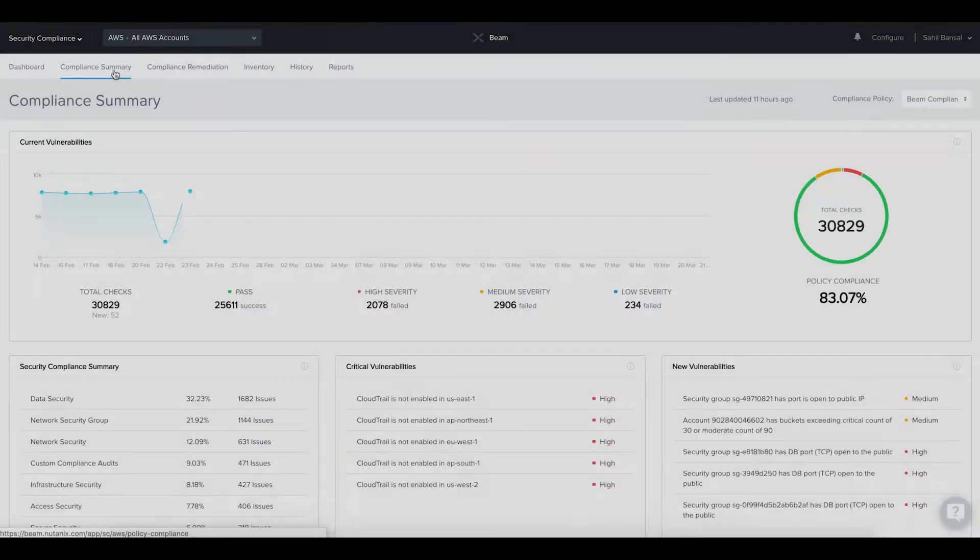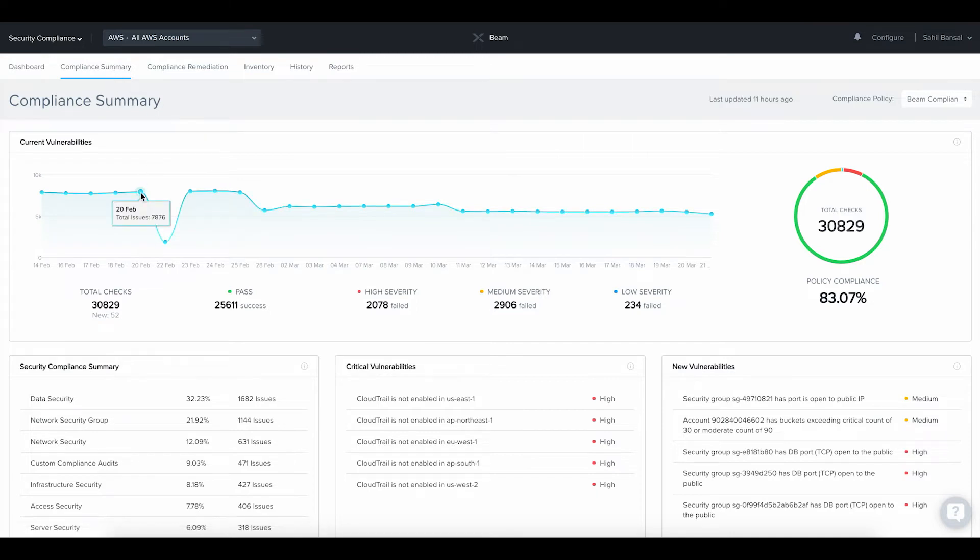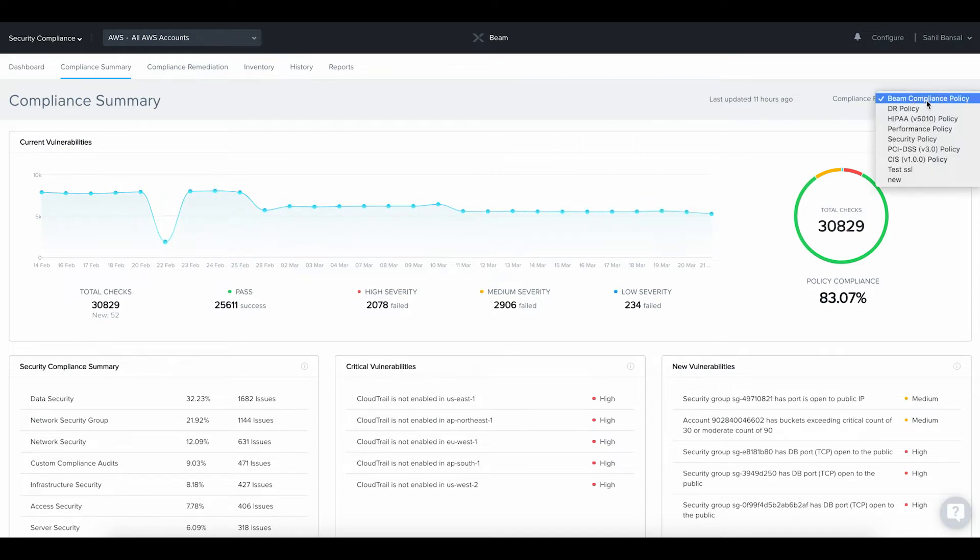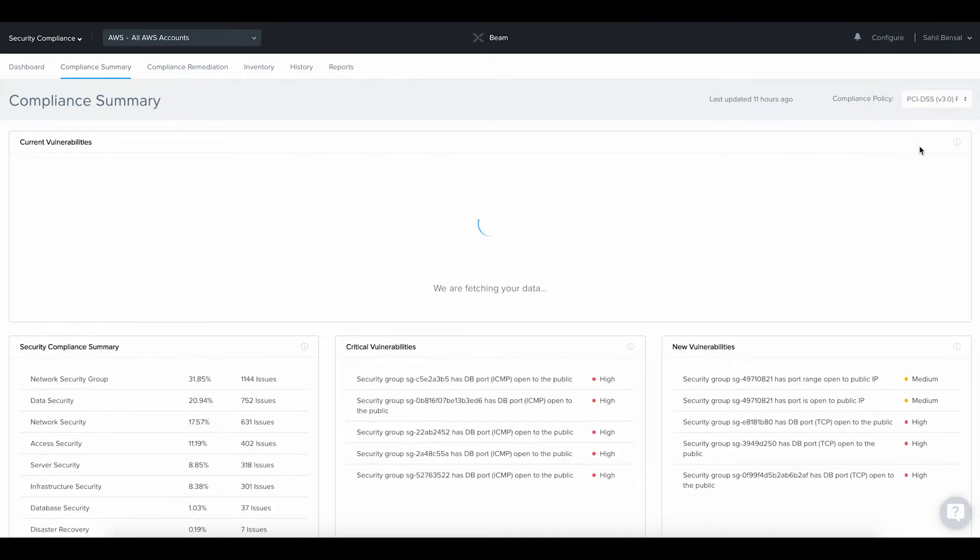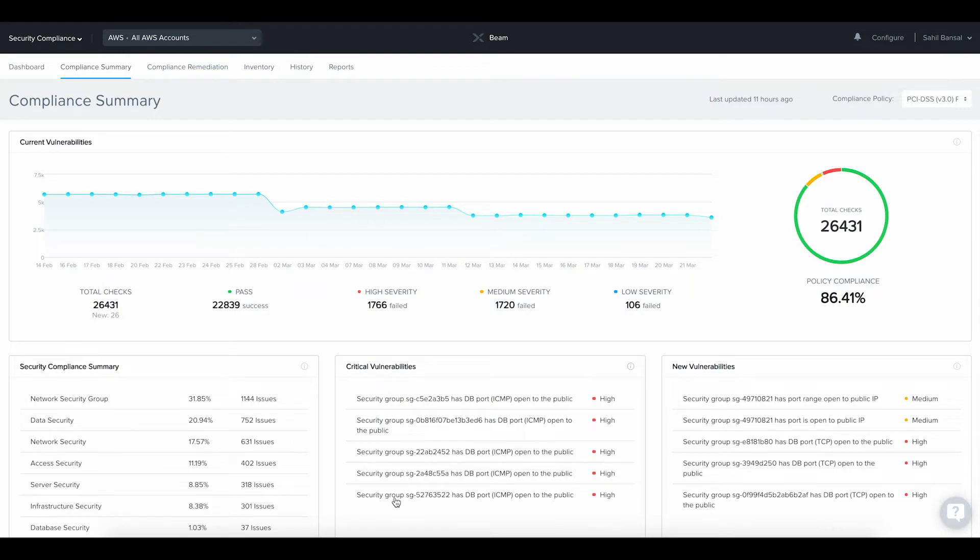Compliance Summary. Cloud operators also need the ability to track the improvement in cloud security over a period of time. In the Compliance Summary section, Beam shows you a trendline of the security issues in your cloud environment along with the level of compliance with industry-standard regulatory policies such as HIPAA, PCI, DSS, and CIS, so that you can be confident if you are in compliance with them. Critical security vulnerabilities are highlighted so they can be addressed quickly.